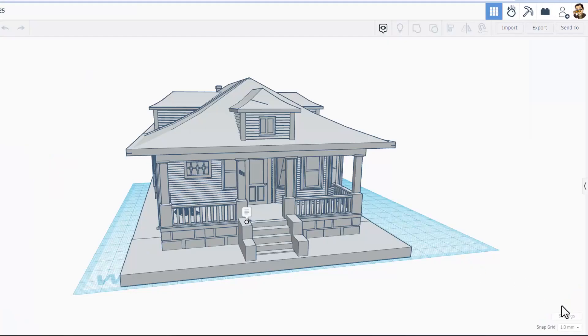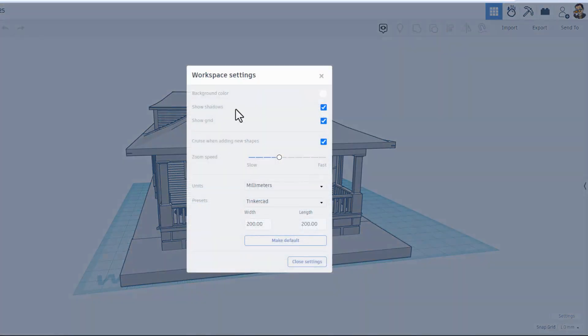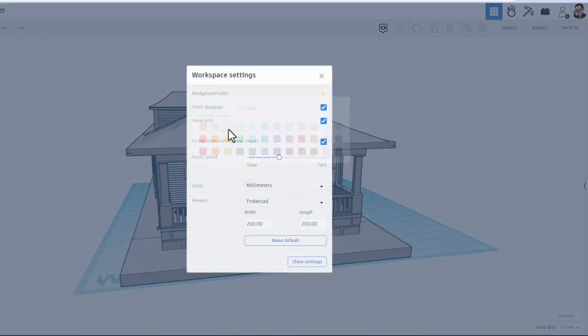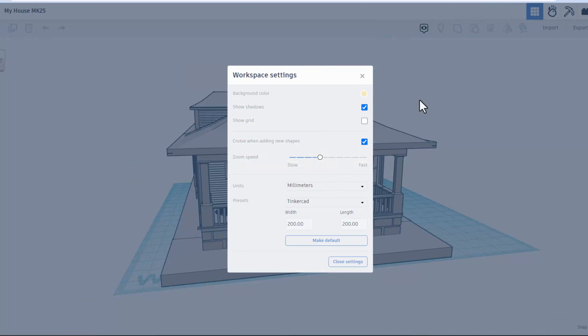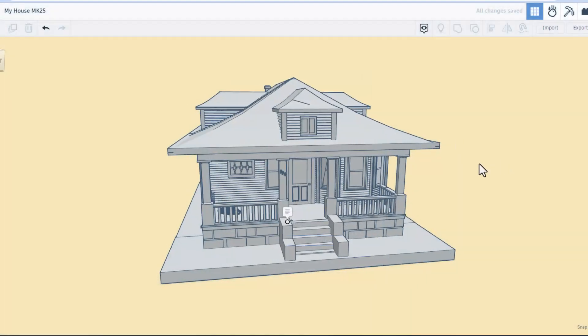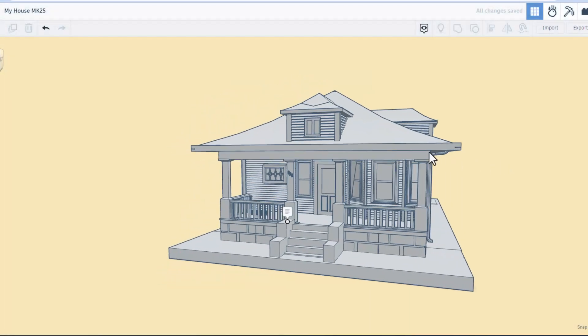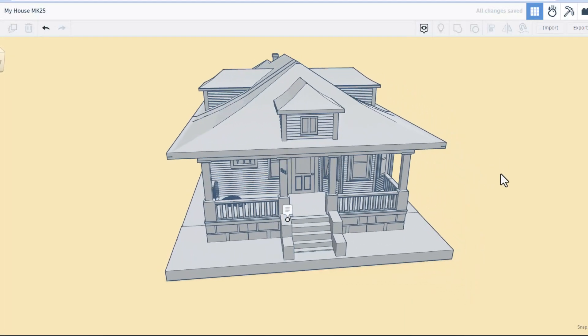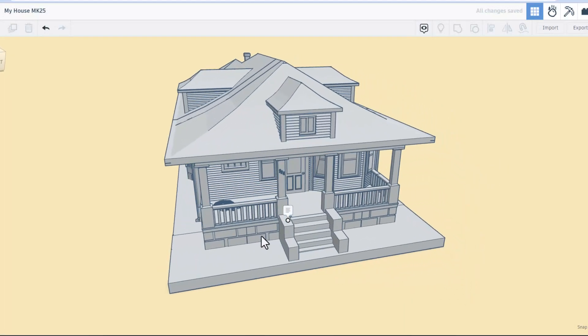So, before we jump into the house, I just want to show you once again, I love these workspace settings where I can set a background color for the project. Also, I'm going to shut off the grid, and I think that gives us a much cooler view of the house.